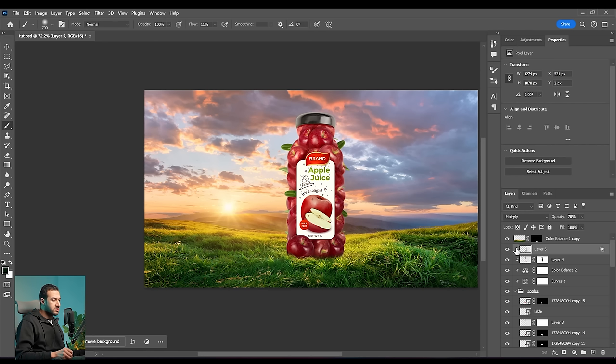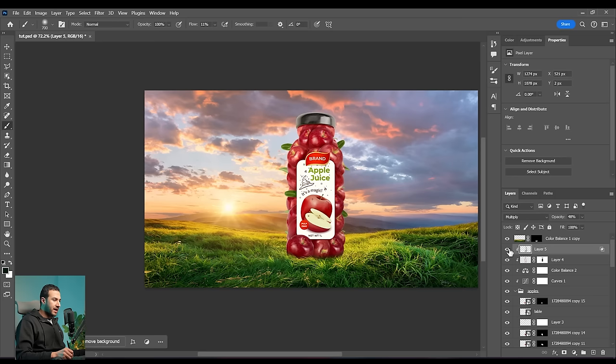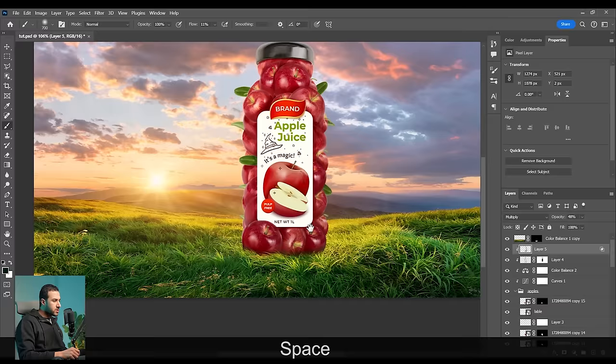Maybe we can reduce the opacity. Here is before, here is after — it's too much, so let's reduce it. Before and after — subtle but it looks good actually.